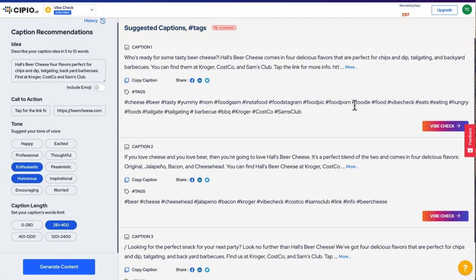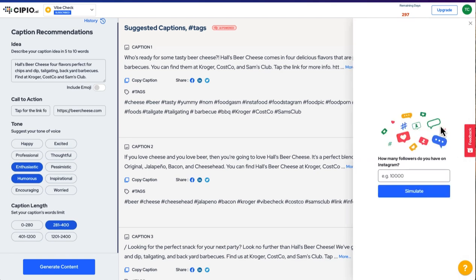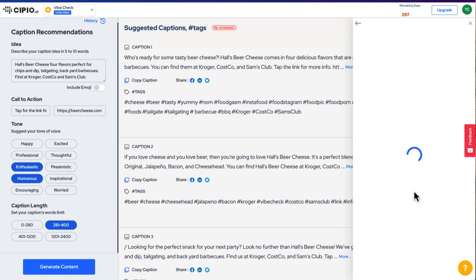Want to see more about how optimized the content is? Check the vibe by hitting the vibe check button. Tell the tool how many Instagram followers you have, and our predictive algorithm will show you what you can expect from this post's performance. You can even see similar posts to get more content ideas.